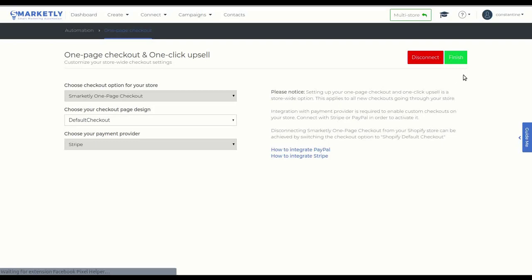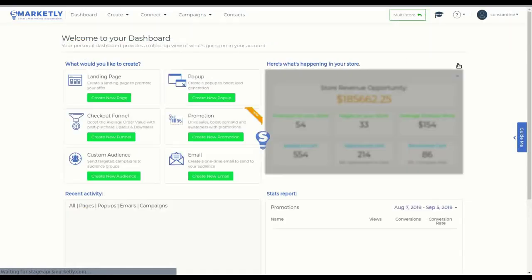Click Finish to finalize your integration. Thank you and have a good one.